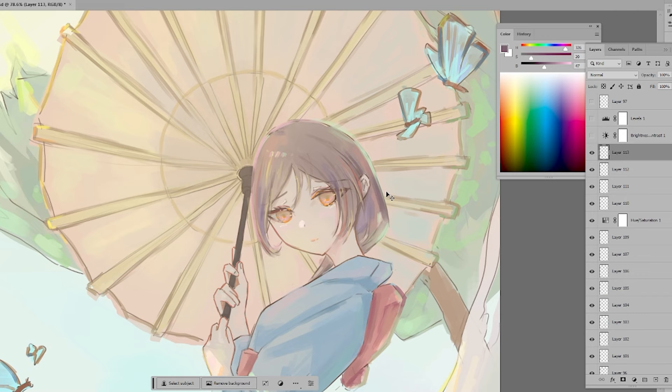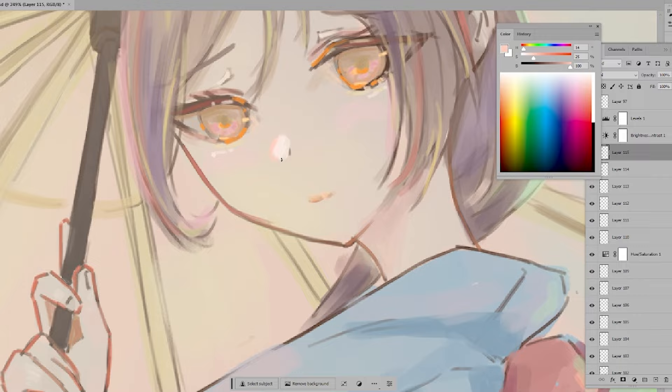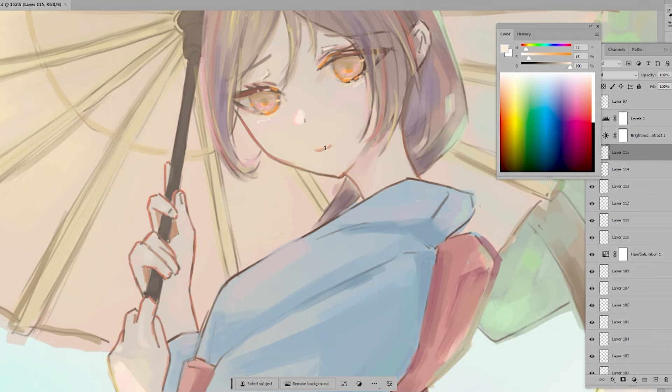In the facial region, which is the visual center, I opt for higher saturation colors. I add a variety of colors to the hair.